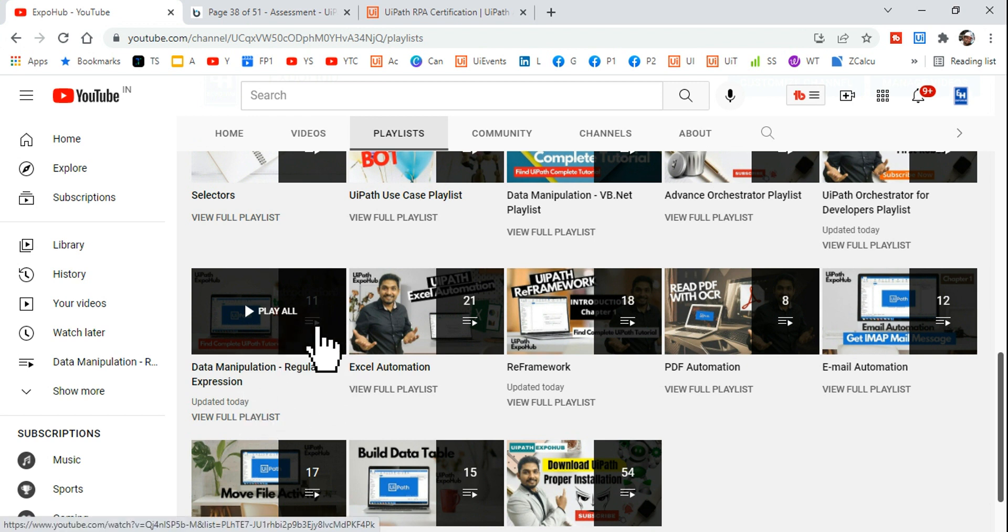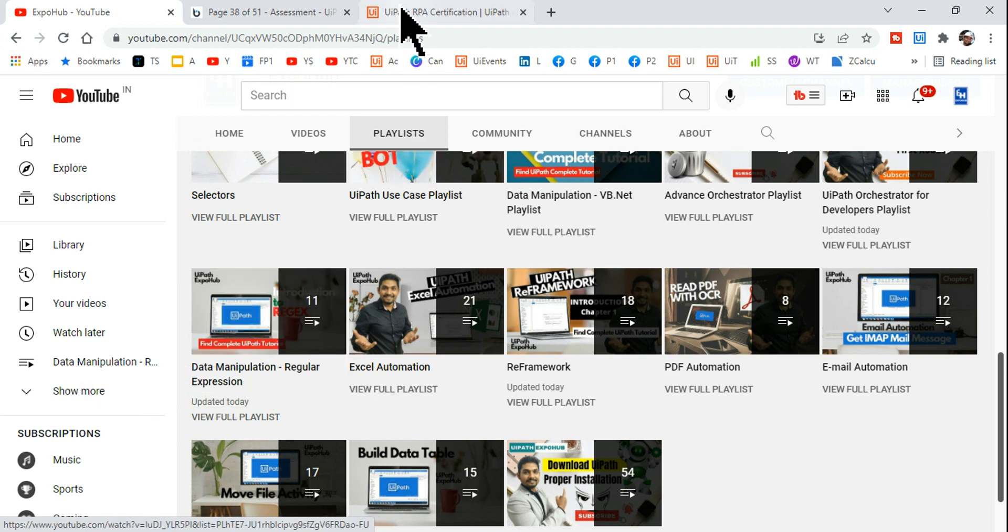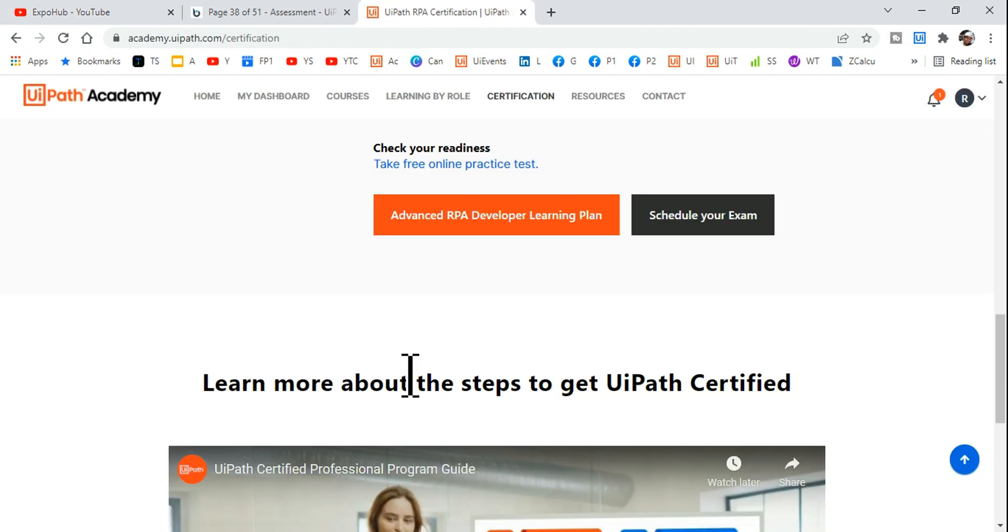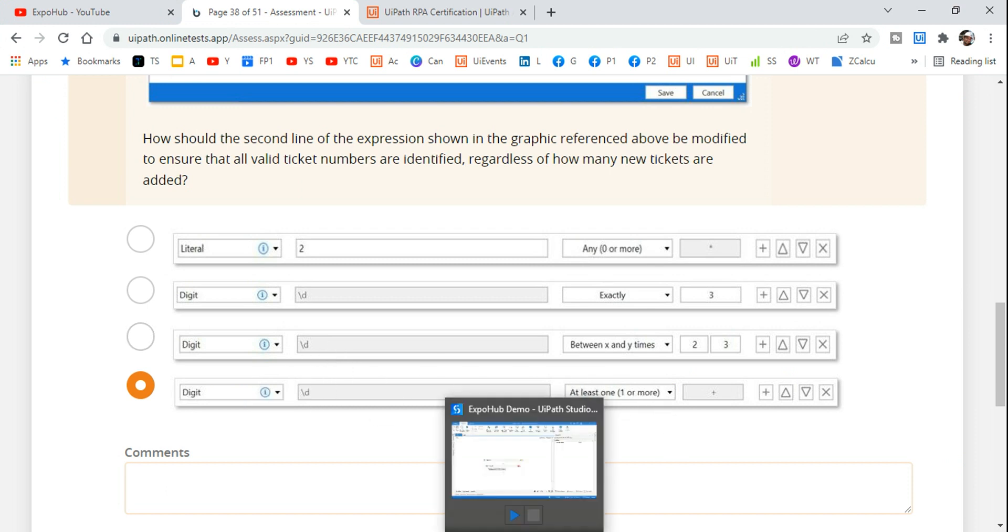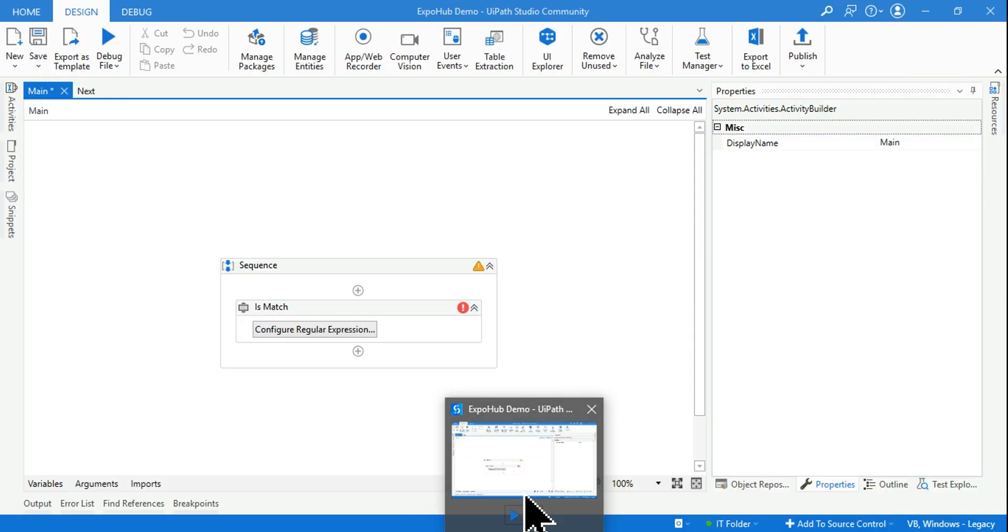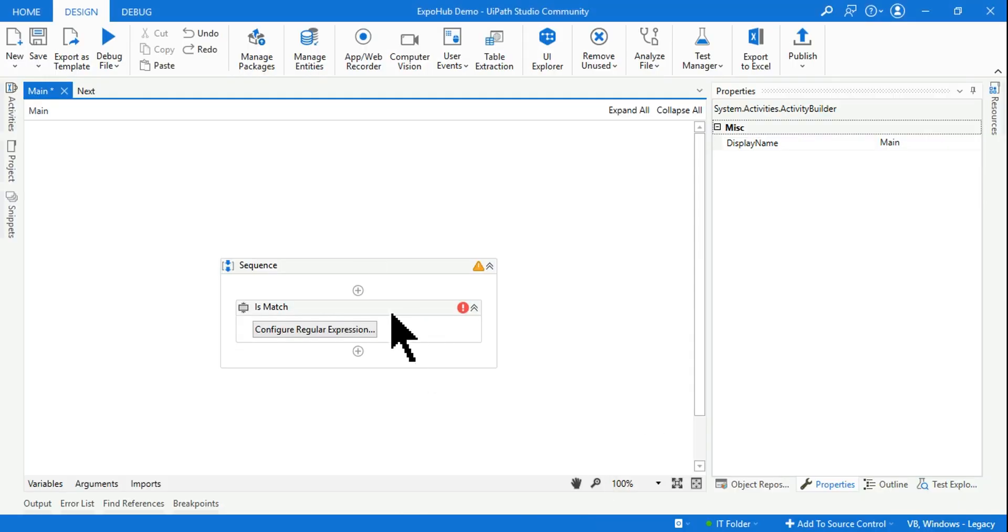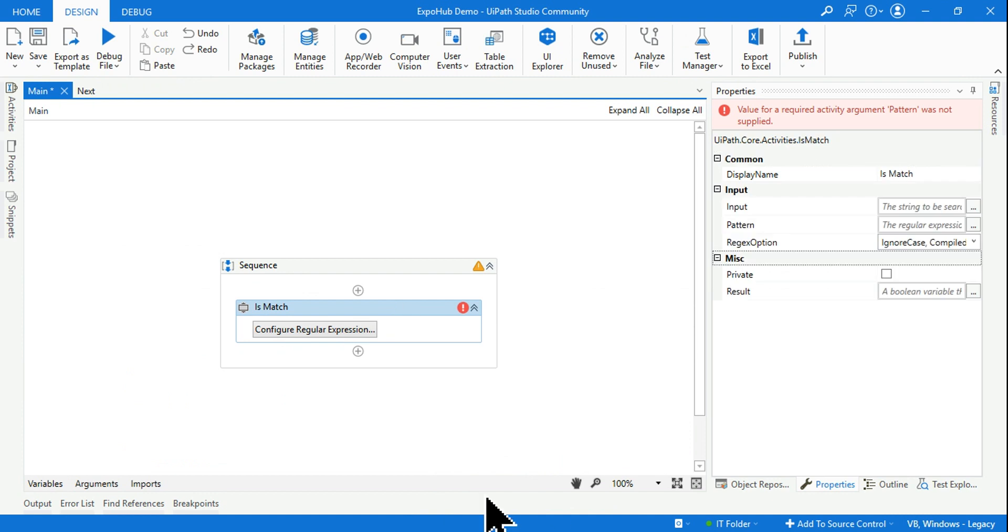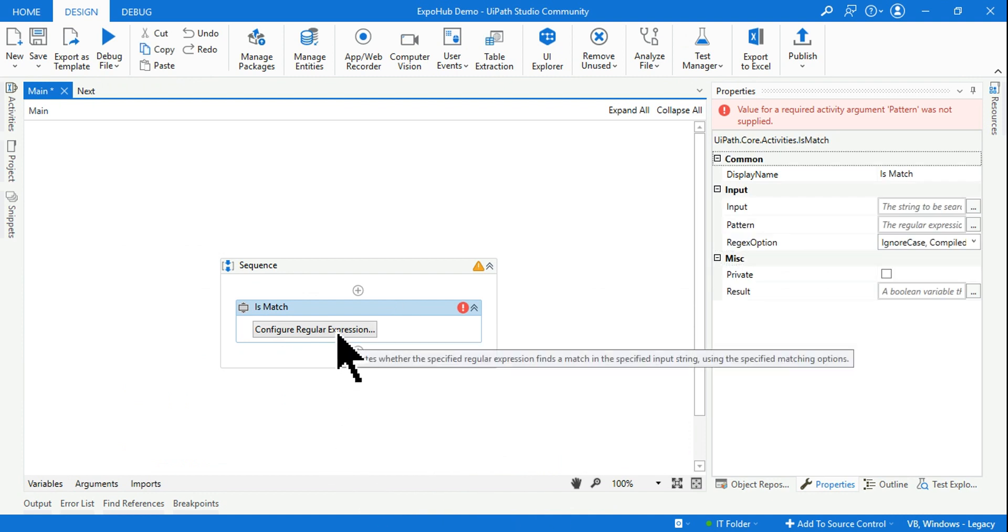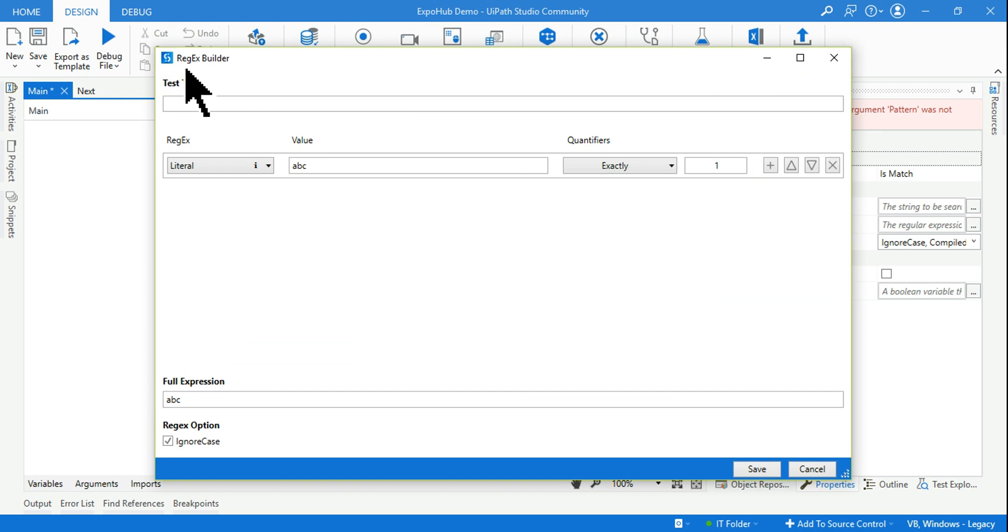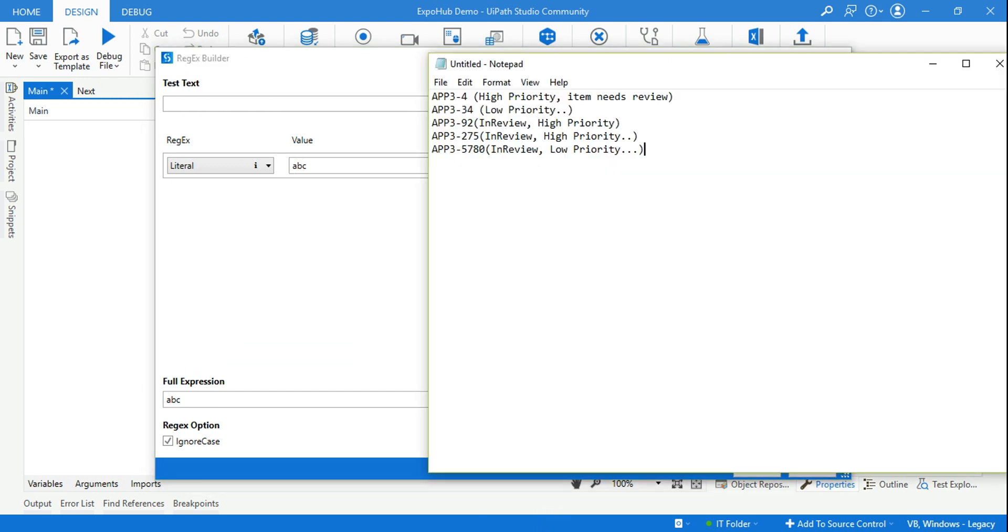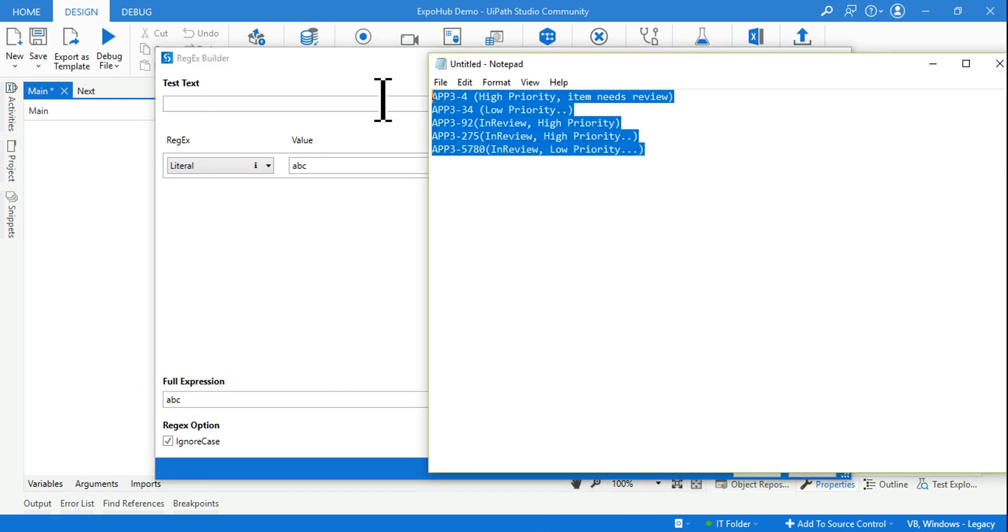And here you have data manipulation, a regular expression. There are around 11 videos that I have created you can go through that in case you need a detailed understanding. But for this question let me help you, why this is the right answer.